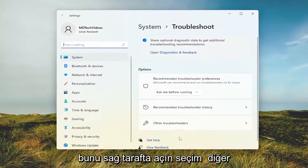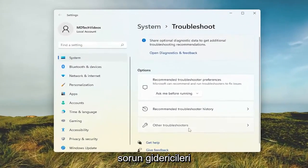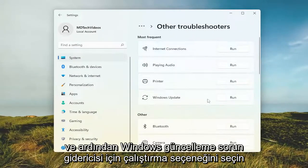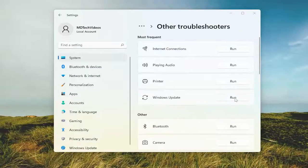On the right side select other troubleshooters, and then select the run option for the Windows Update troubleshooter.